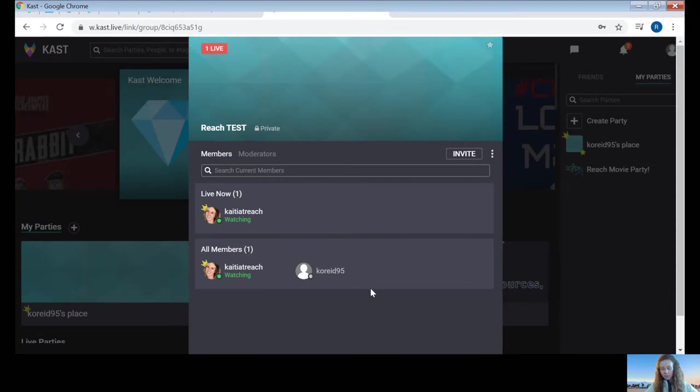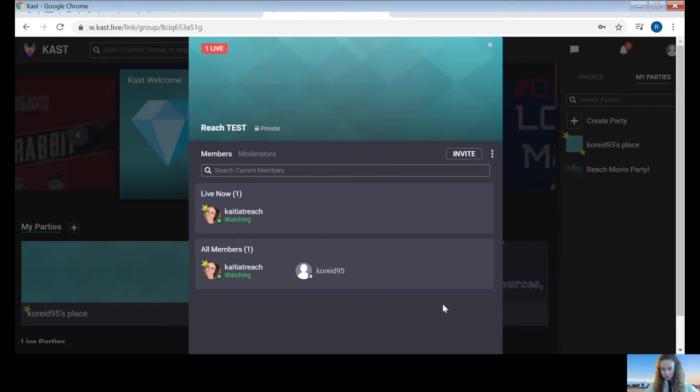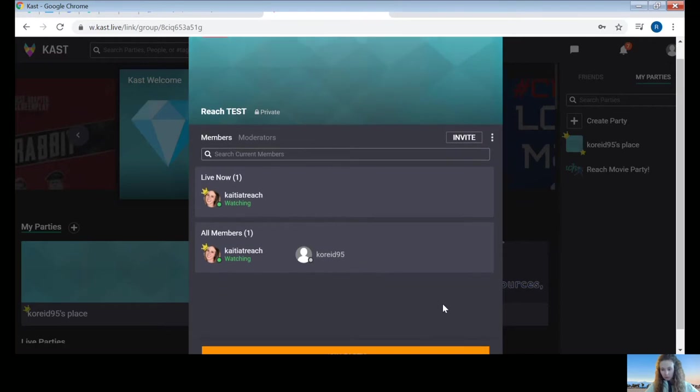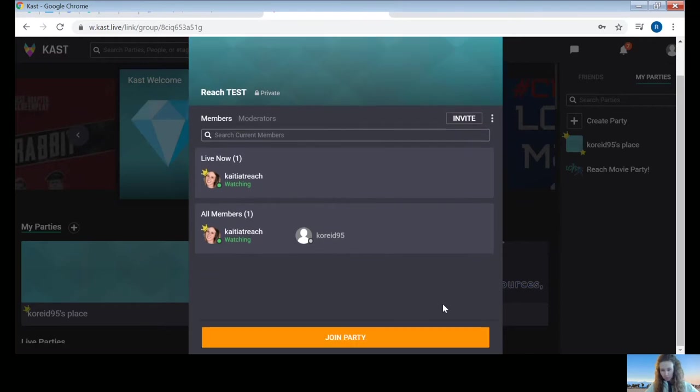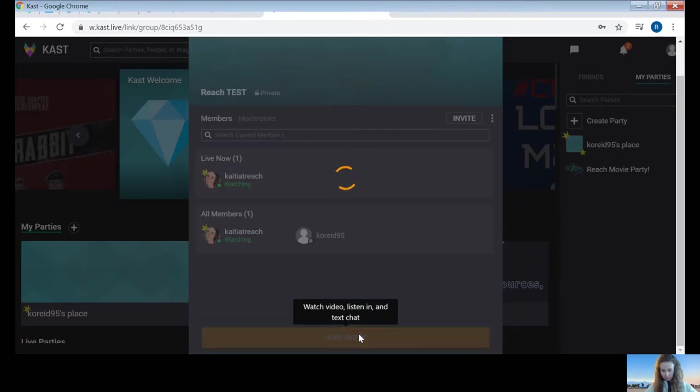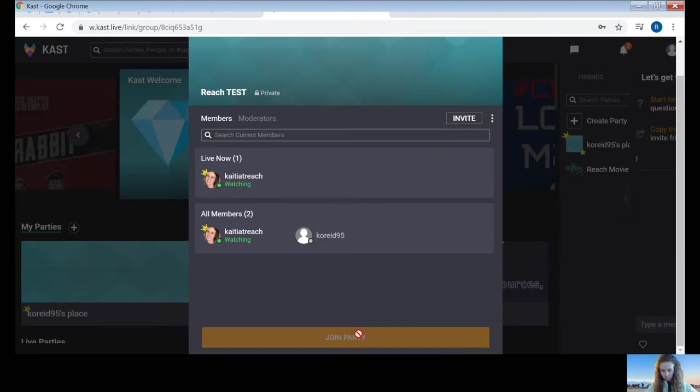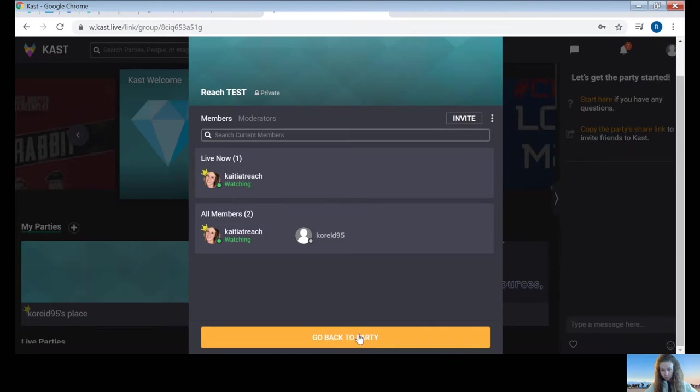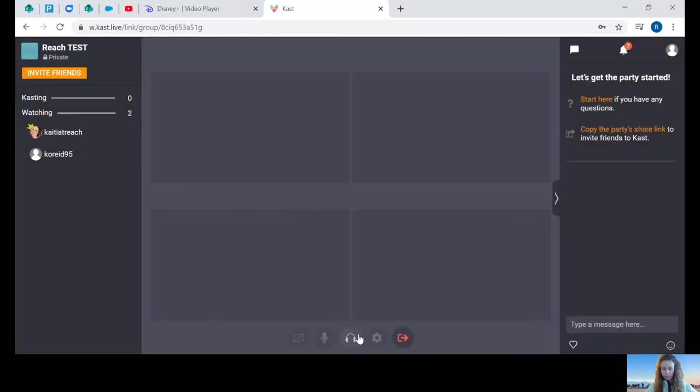This is the part that can kind of trip some people up. It can be hard to know what to do next when you're looking at this screen. Just remember to scroll down to the bottom of the page. You'll find an orange button here at the bottom that says join party. Go ahead and click this. Now you are in.